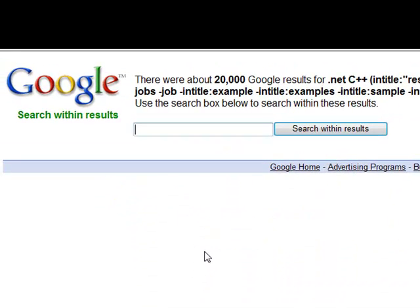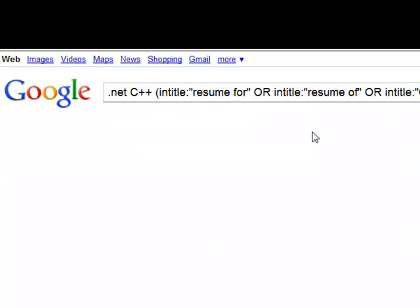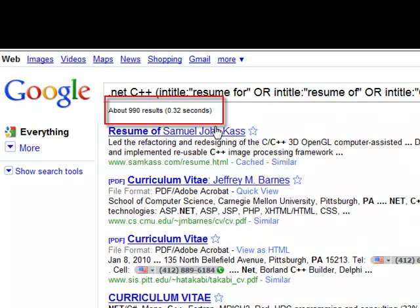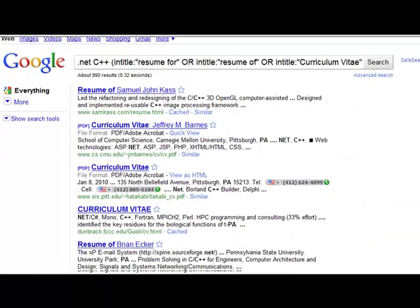Now you have the opportunity to search within that original set of results. Remember, we only put .NET and C++. Let's target a specific area — we'll say Philadelphia or PA — and go ahead and hit search. Now you can see we're down to 990 results.